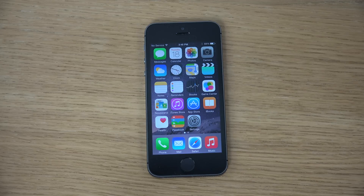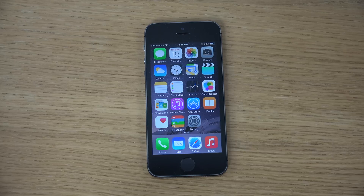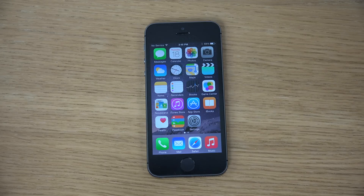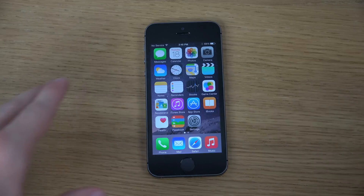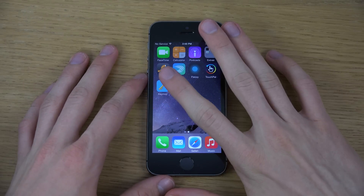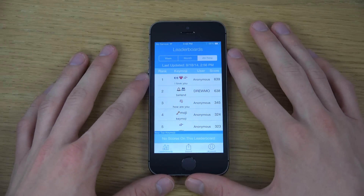Hey guys, so today I want to do a video on the Keymoji keyboard, which is transforming text into emoji icons when you are typing. So you can see if you type 'cat,' you'll be able to see a cat and instantly start to use that kind of emoji. Let's just check it out here. It's called, as I said, Keymoji.